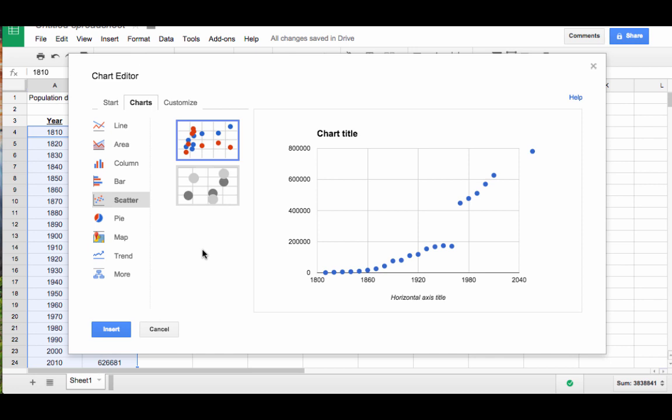Note that a preview of the scatter plot appears on the right. A scatter plot is just a visualization of the data where every pair of points appears as a point in the xy plane.